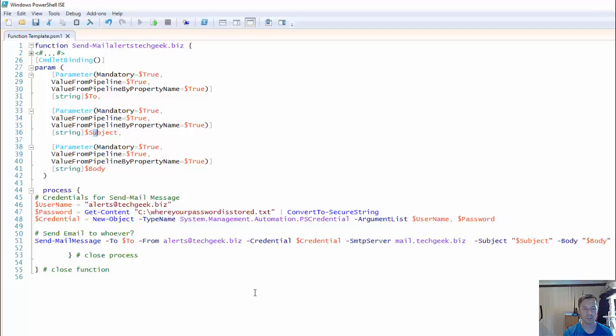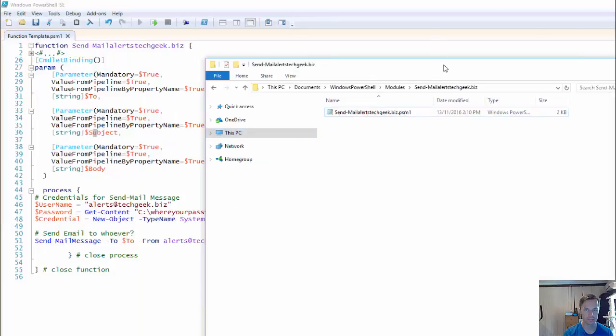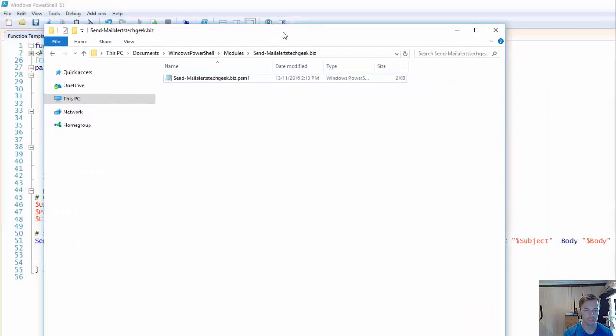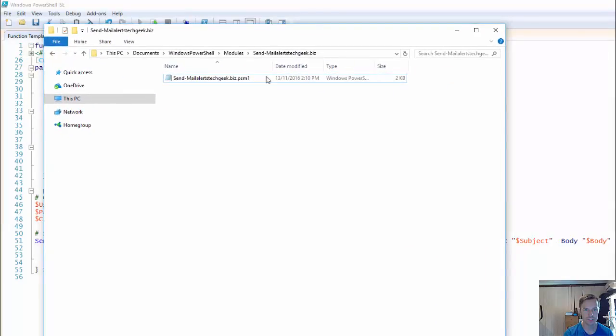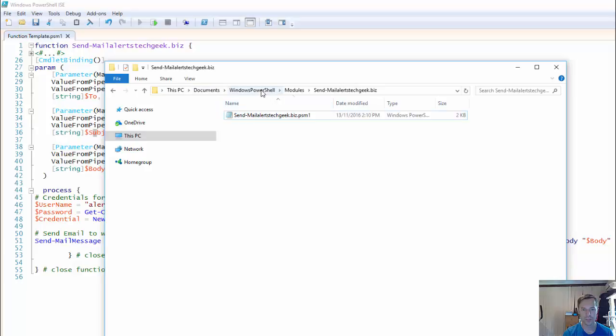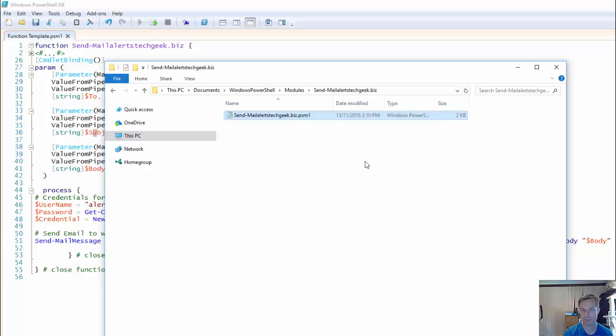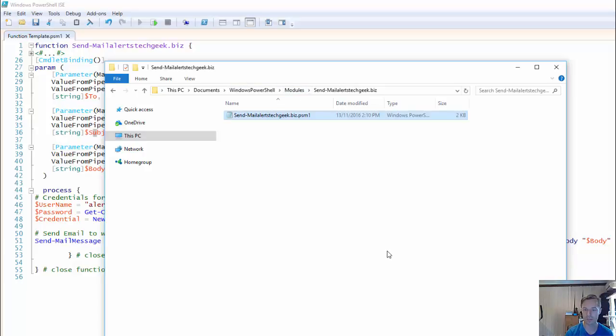Now, let's go look at where you've got to put these things. So, this has got to be put in, you've got your documents, windows, powershell, modules, and then you have to make a folder that's named the same as the .psm1 file. So, notice up here, it's sendmail-mailerets.techy.biz. And this is named the exact same thing with a .psm1 file. So when powershell opens, as I said before, it'll scan this directory, the modules directory, and it'll pick any up so you can use it.